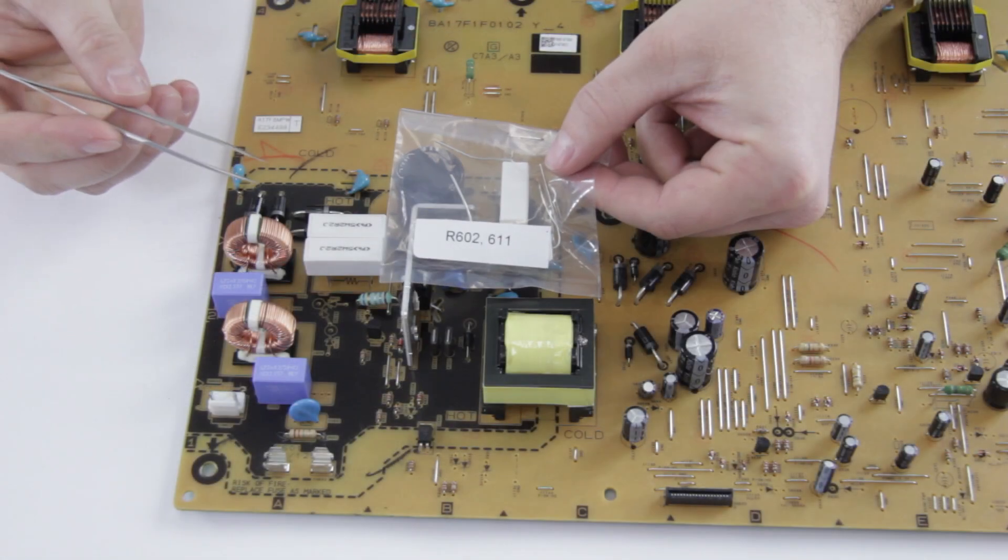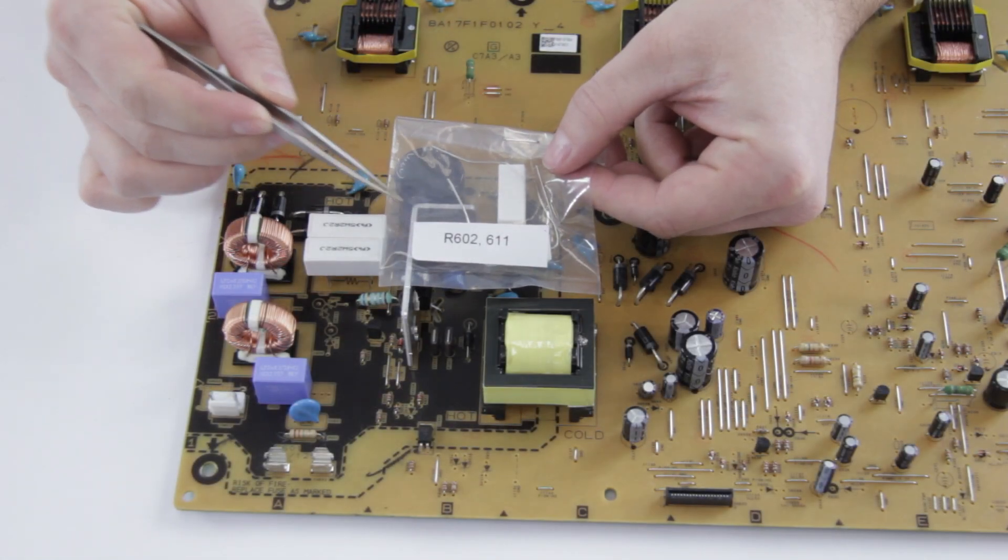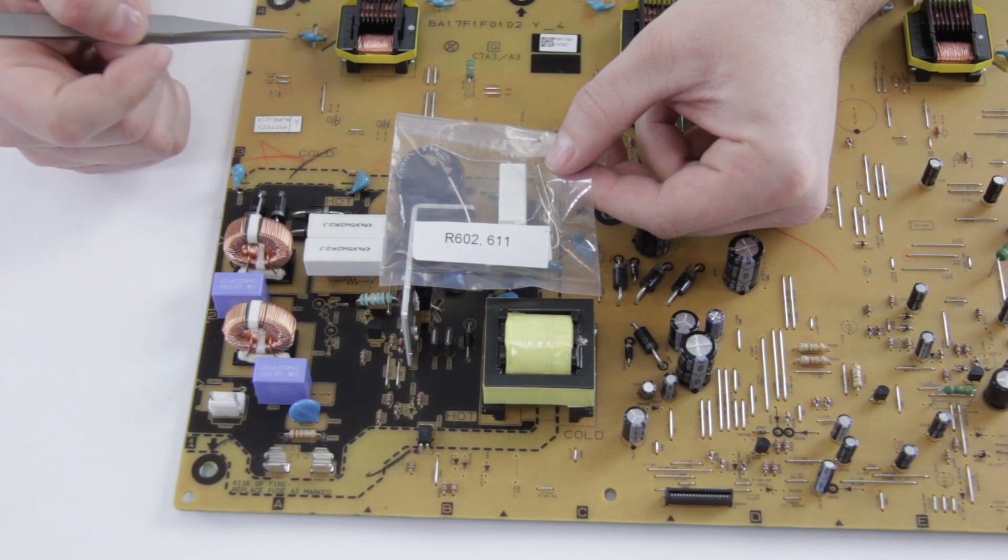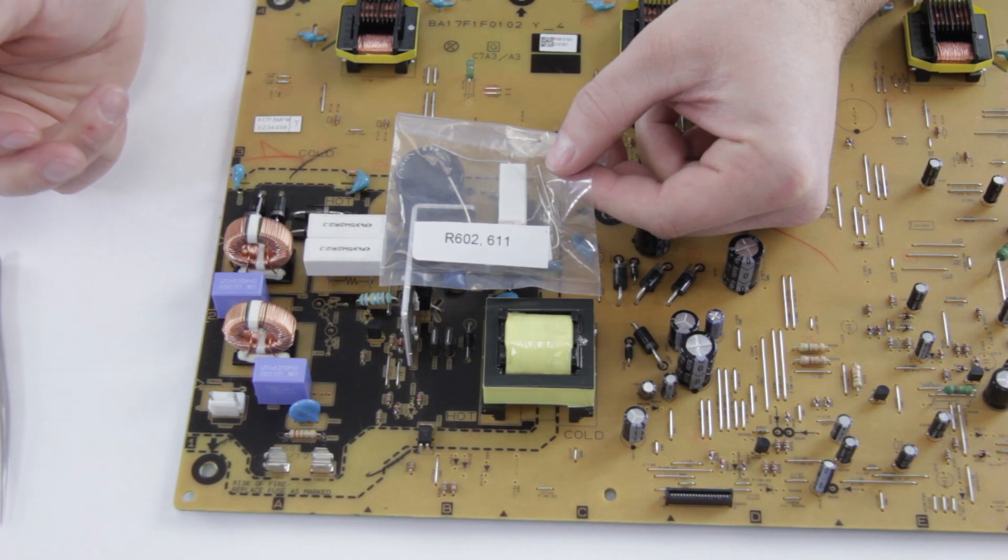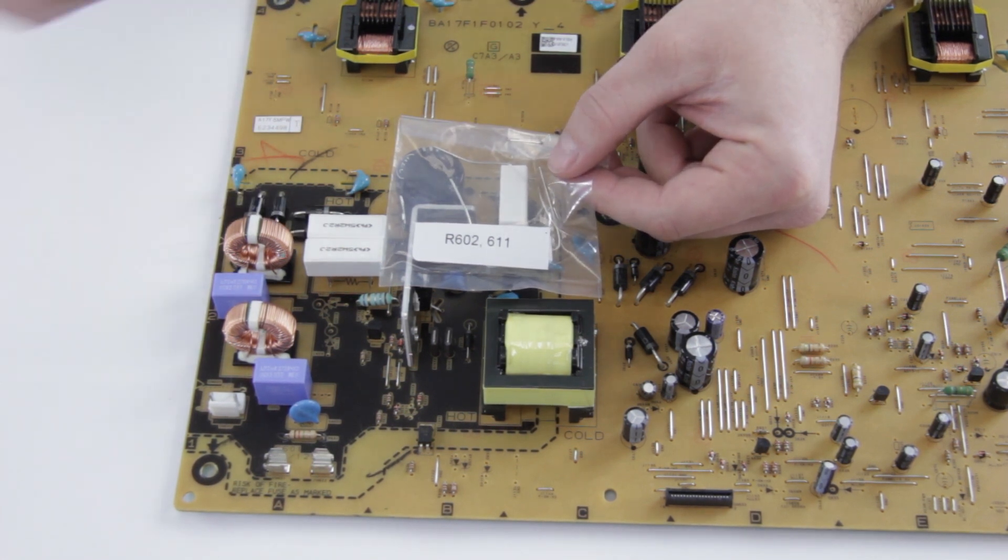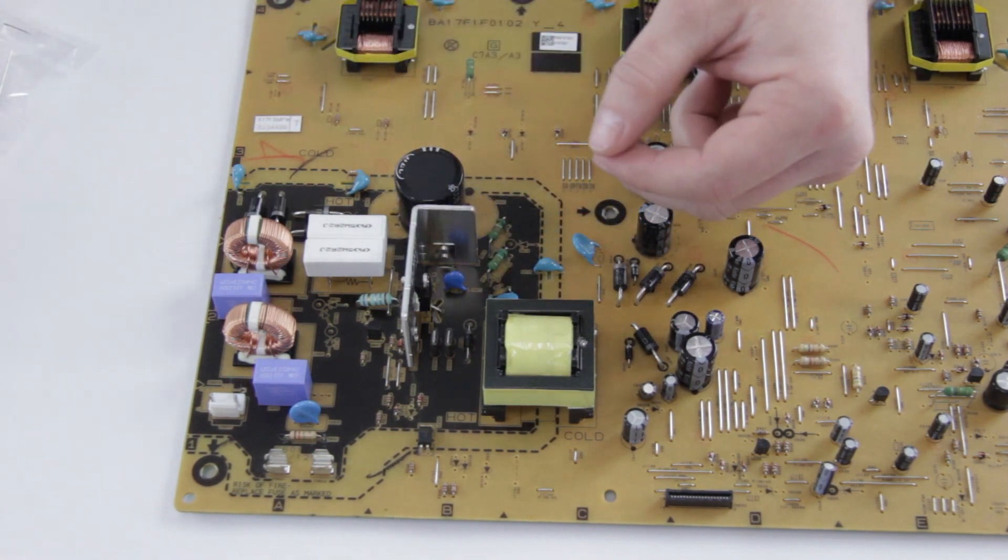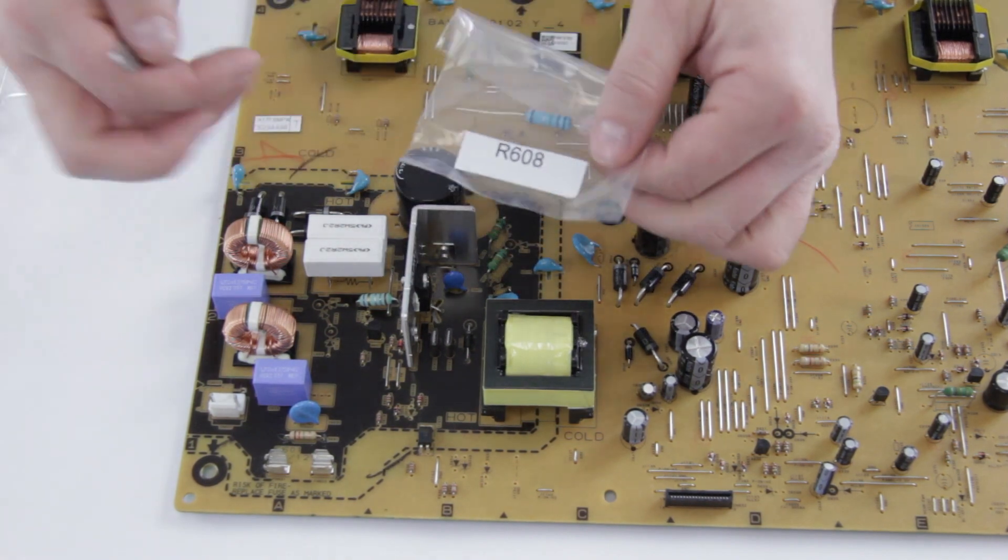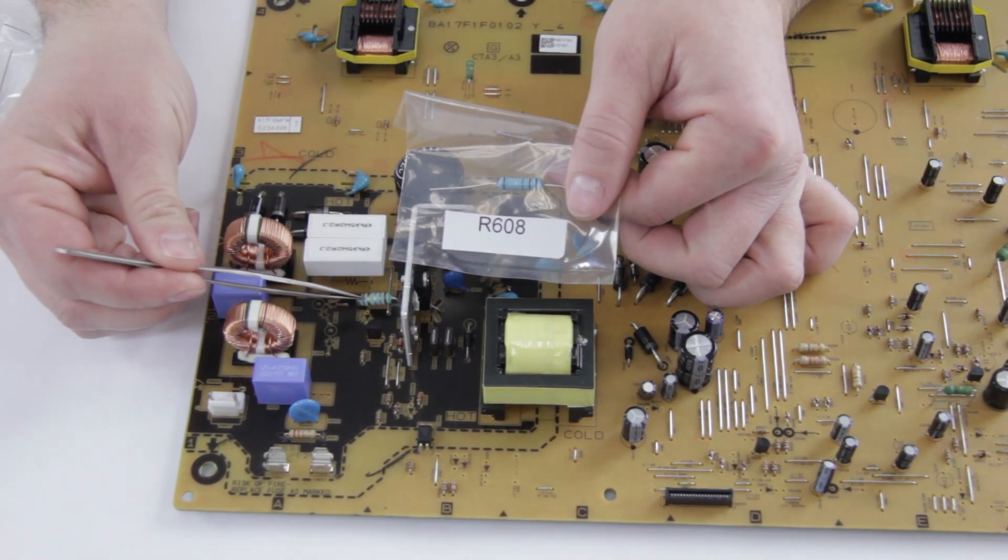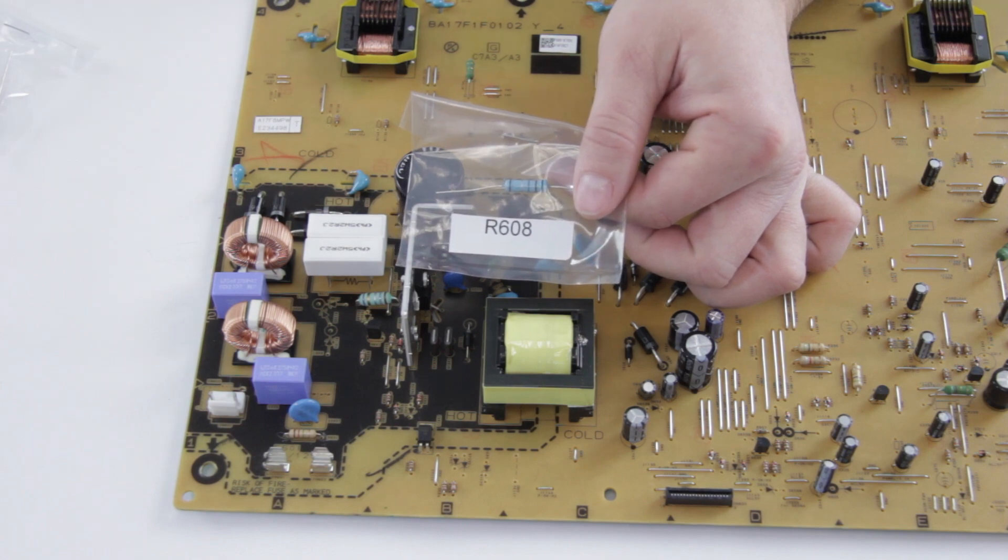The resistors are really easy. R602 and R611, which are these two right here, it doesn't matter which way they go in. You can just put those in any way around, it makes no difference. And the same goes for R608, which is this one right here. Once again, it can go in any way, it doesn't make any difference.